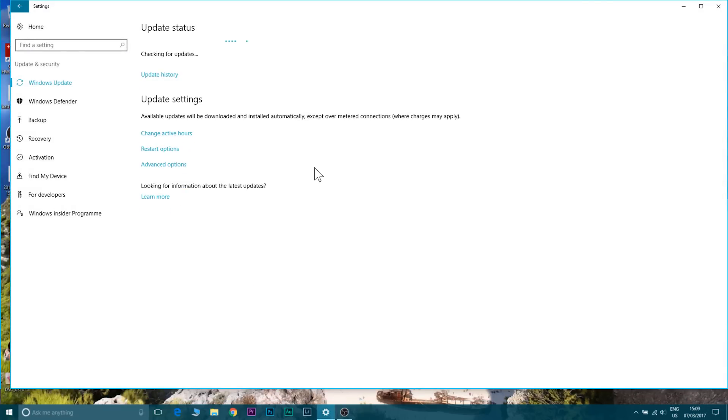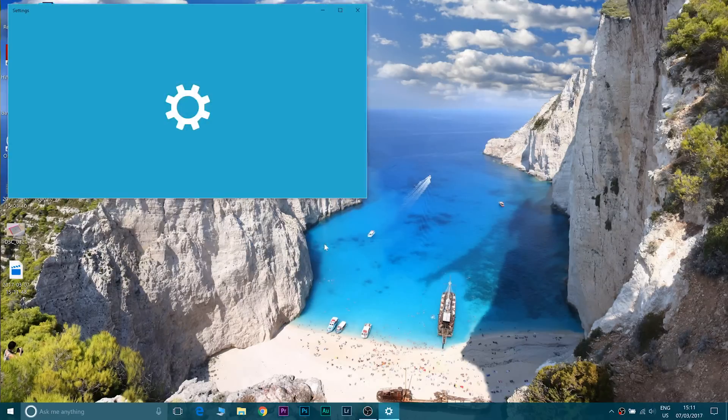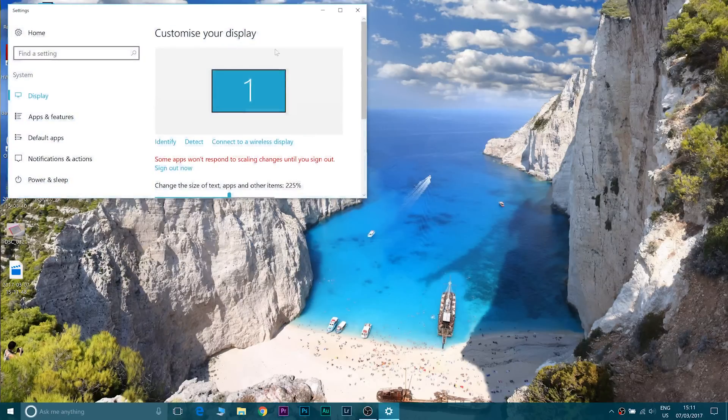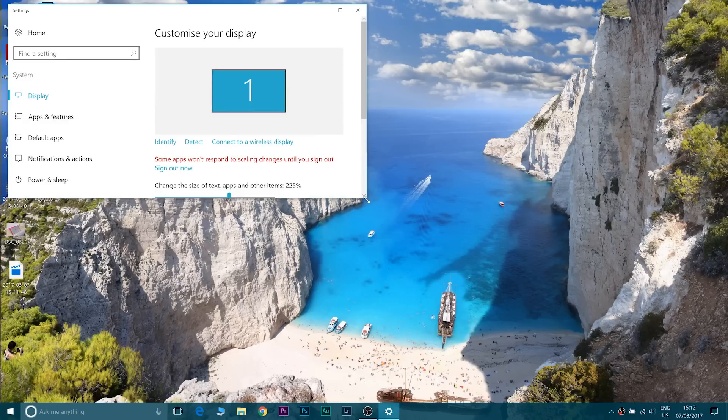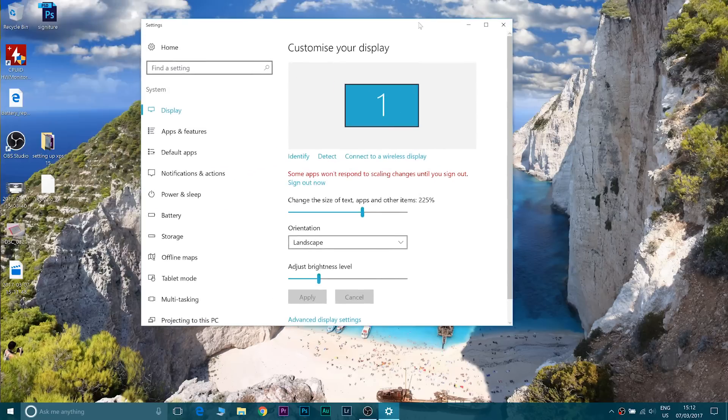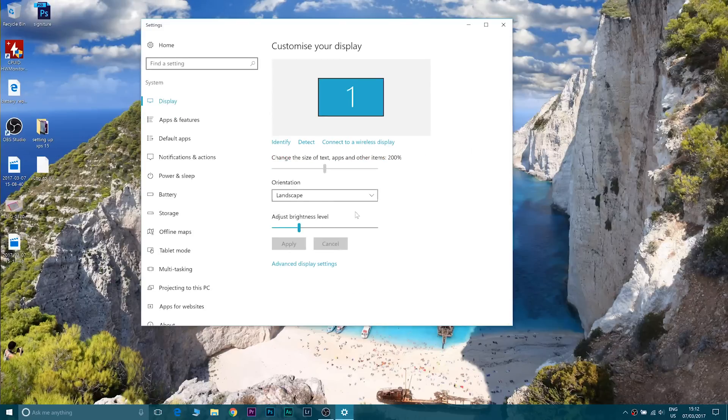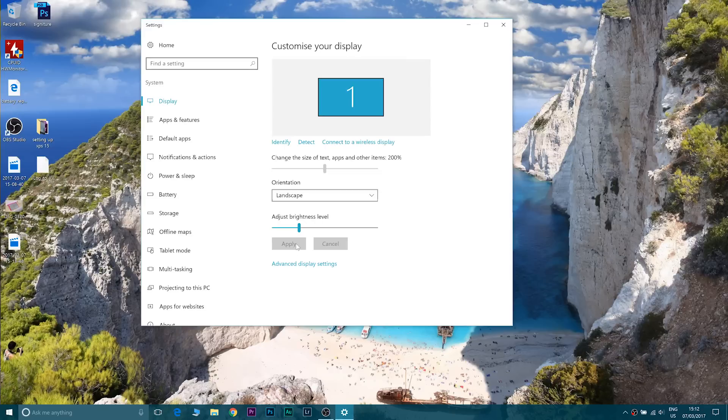Basically other than that, the only other thing I do is I go into the display settings. On the 4K screen I change it to 200% scaling. At 200% Windows looks at its sharpest on this screen other than obviously being 100%. On Full HD I set that to 100% in the display settings.